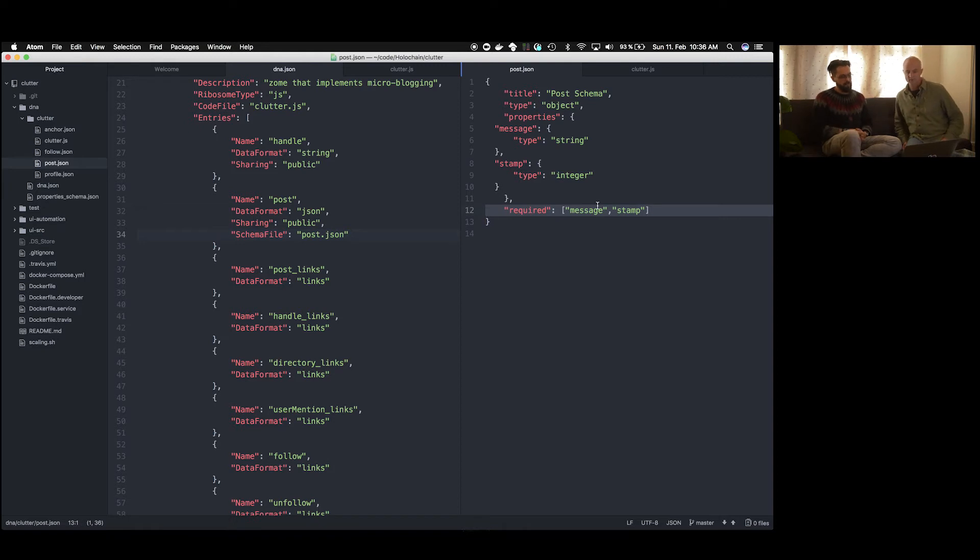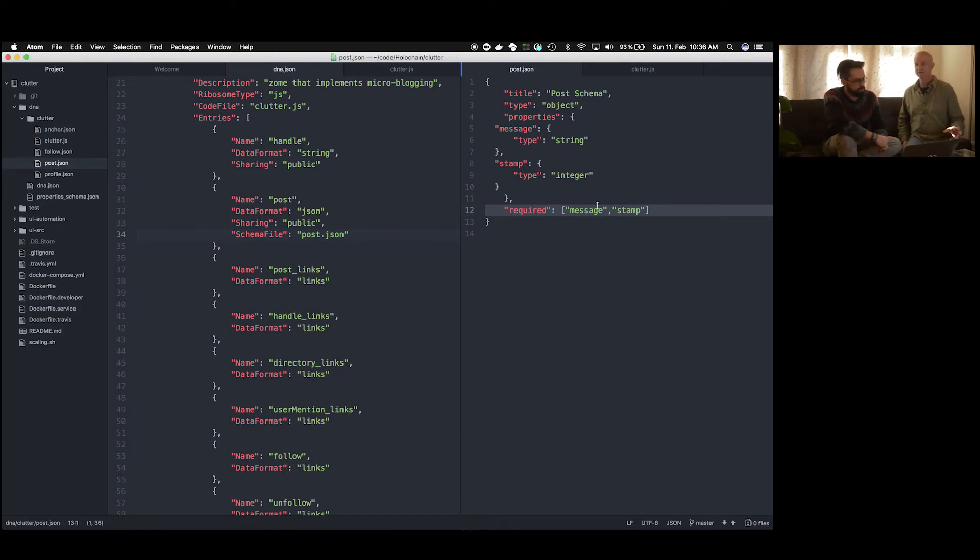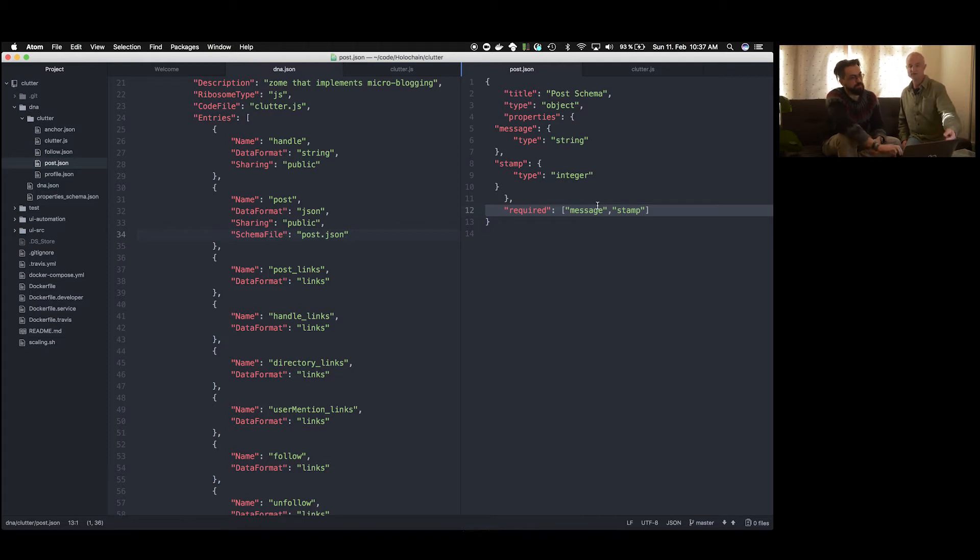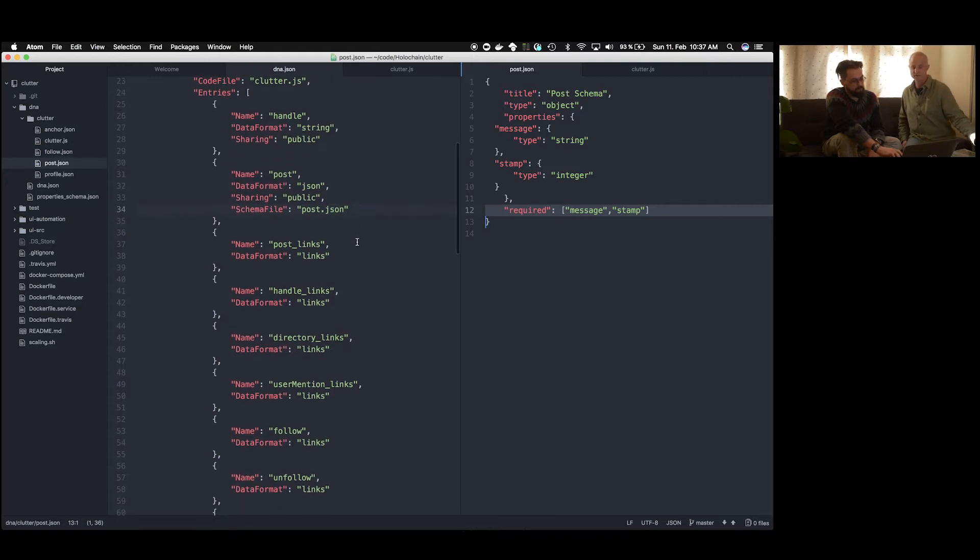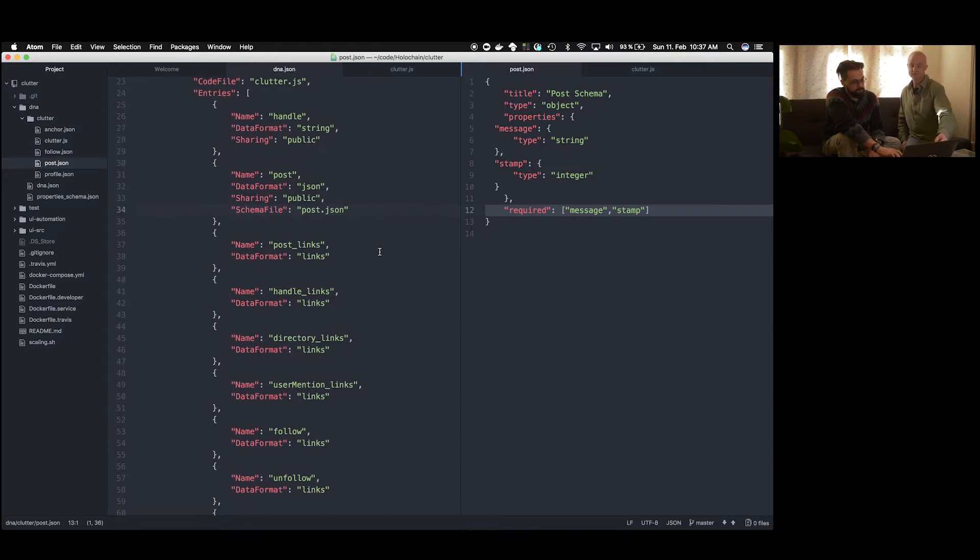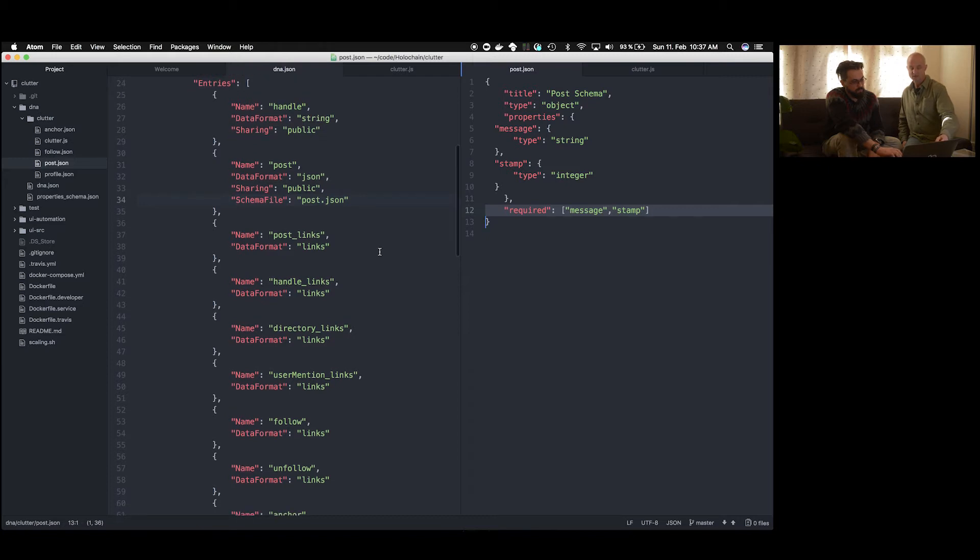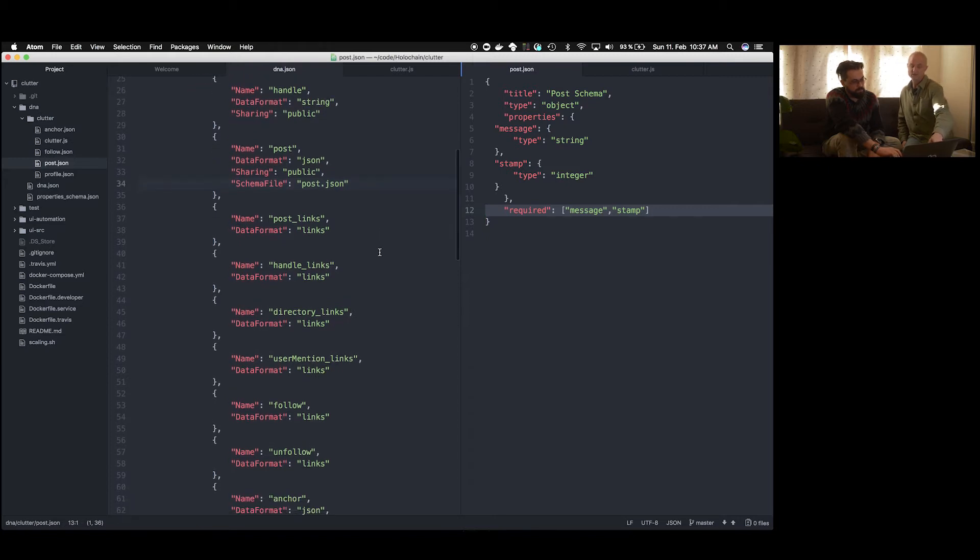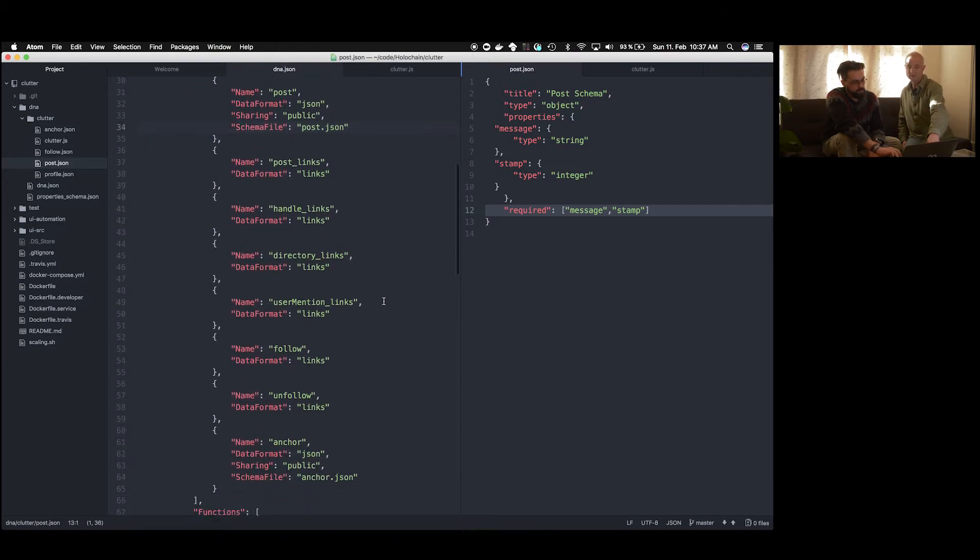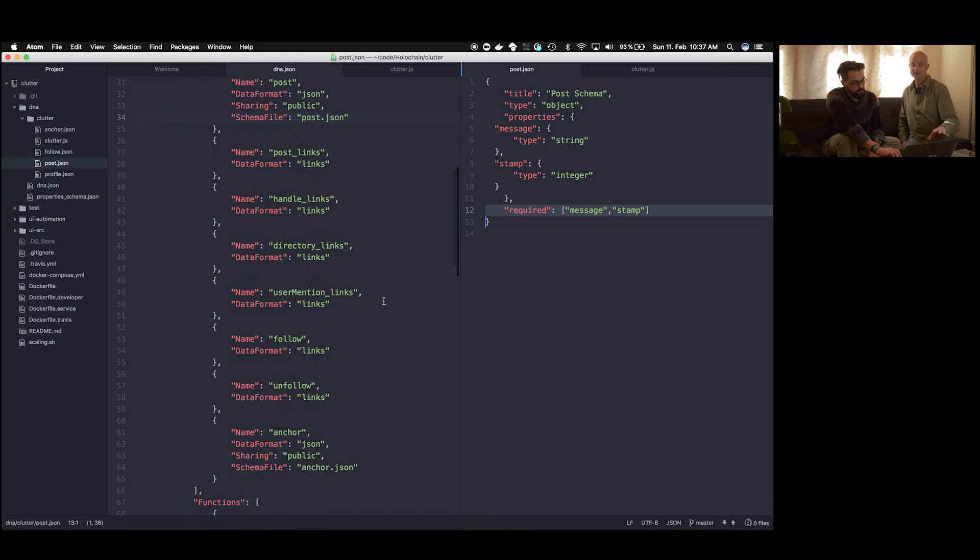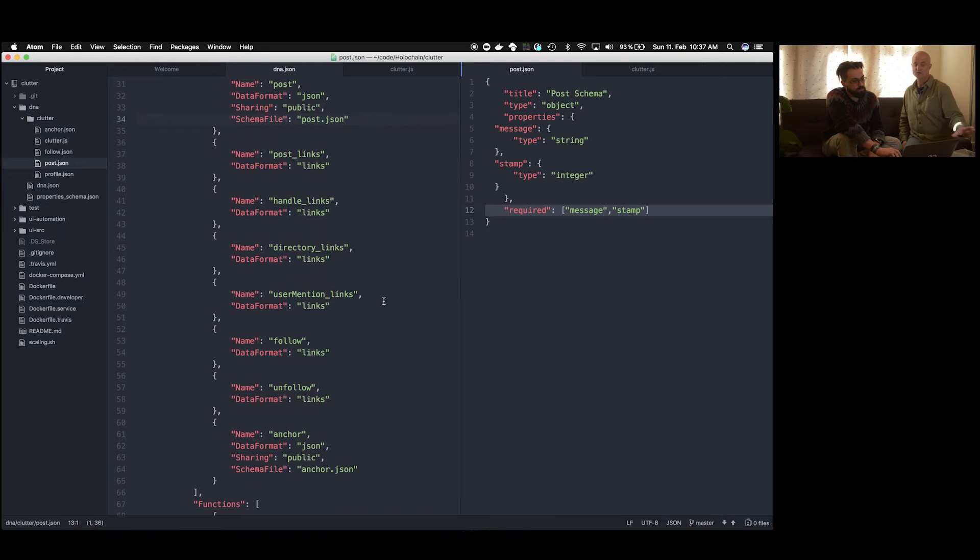So in terms of the DNA, one of the fundamental things is to define the different types of data that exist in the application. And so that's what the entries do here. We have, for example, a handle, which is how you would be referred to in the Clutter space, and for example, a post. So we're declaring the different types of data that exist. And also, for example, in the case of the post, we may be pointing to the fact that it has a structure and that structure is defined by a schema file. And that's what post.json does.